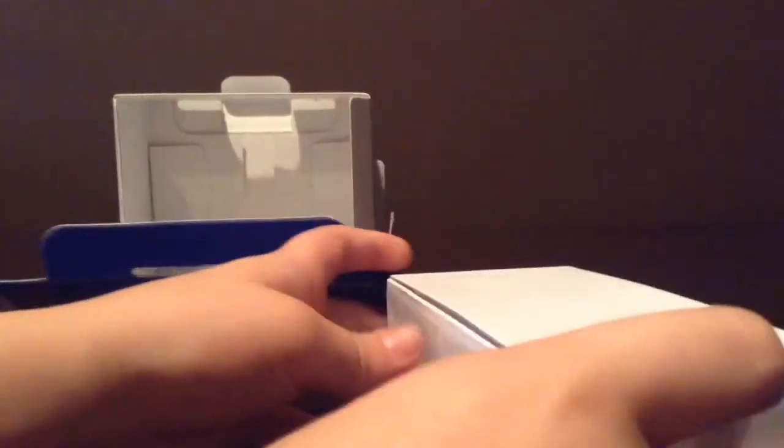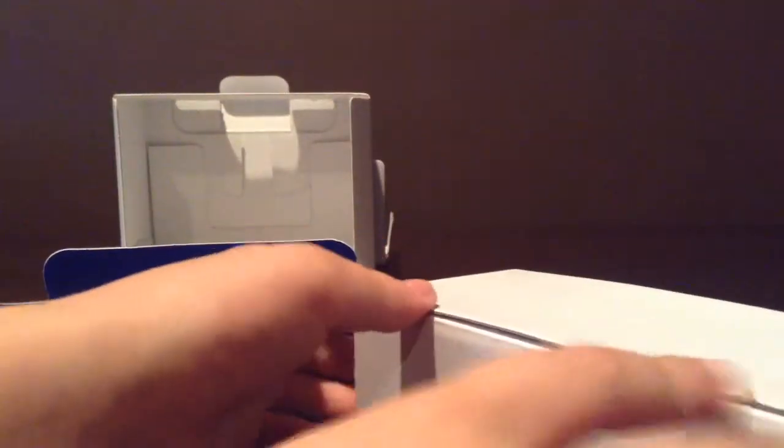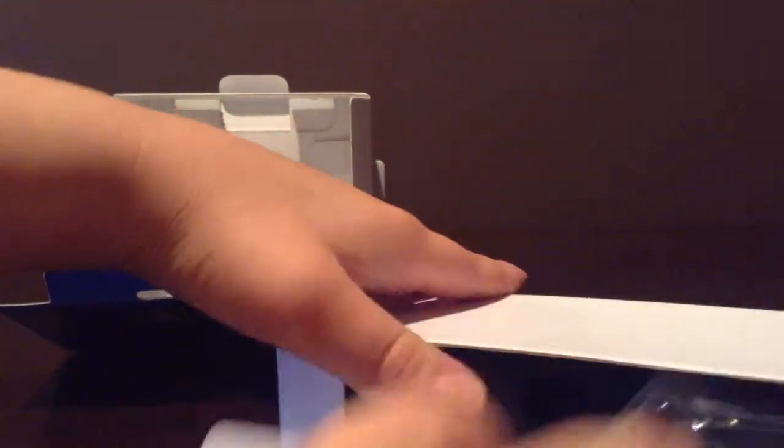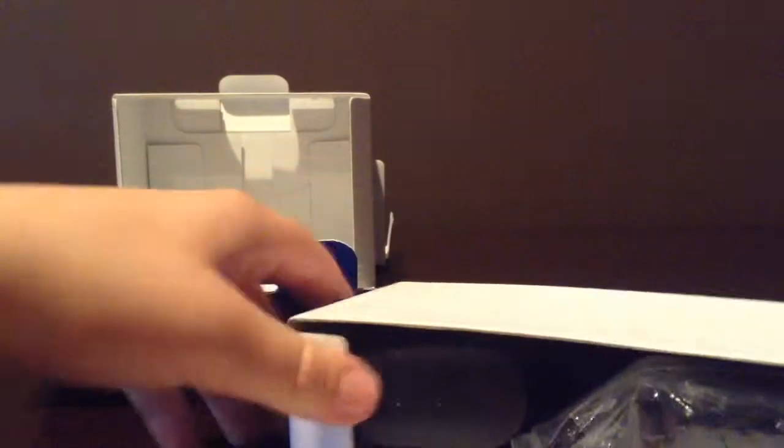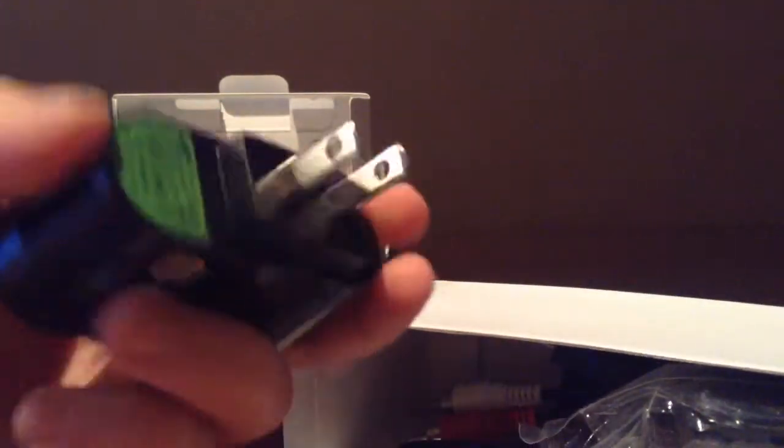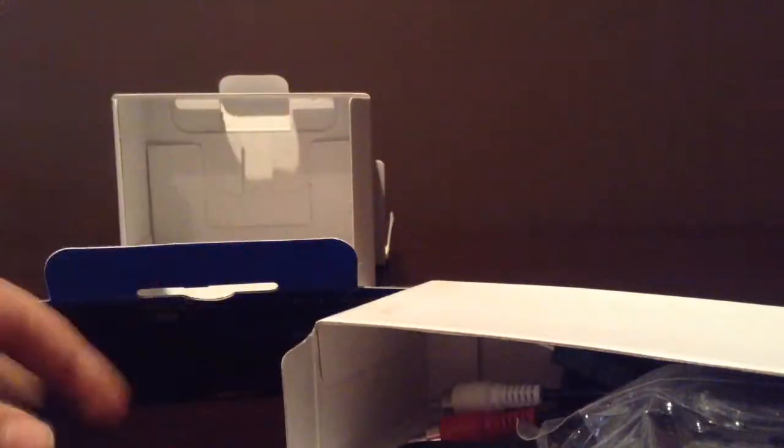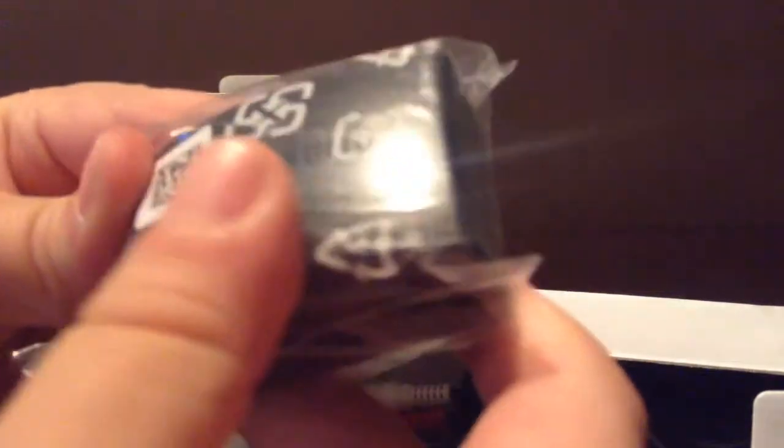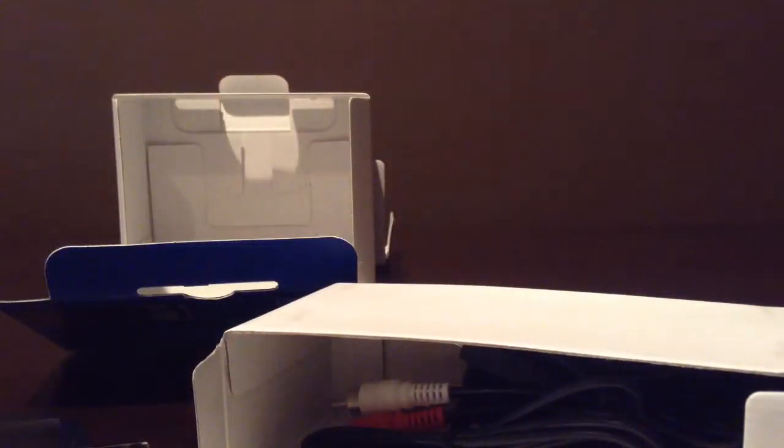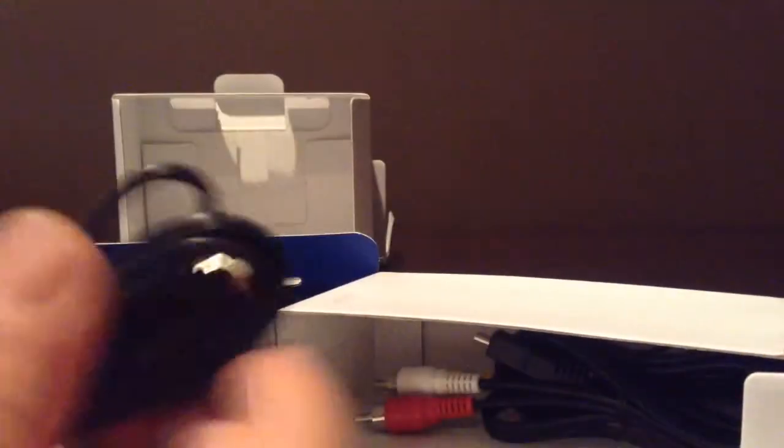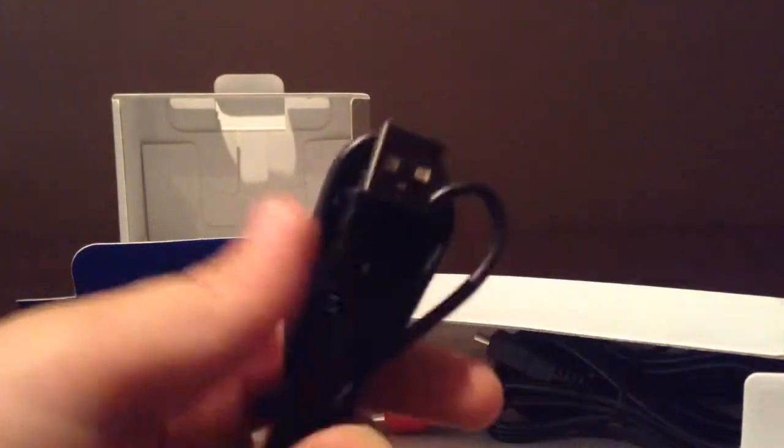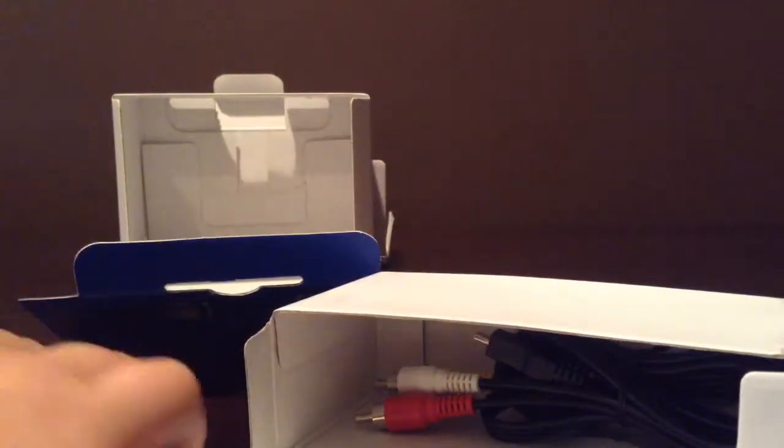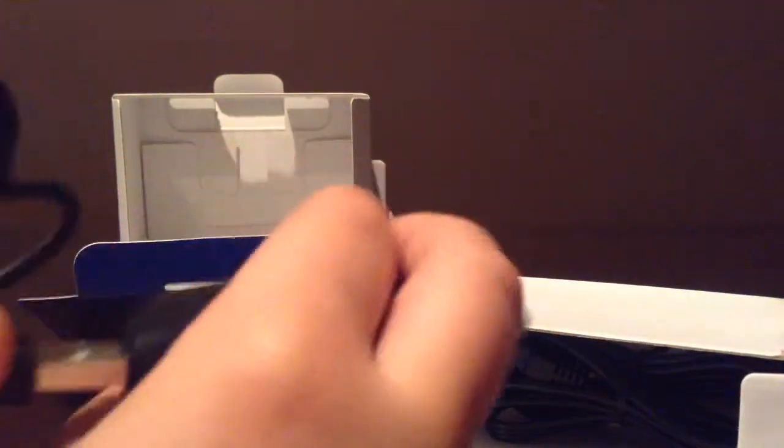So here we have a little box. And we have the charging plug-in thing. And we have a little battery thing, and we have the charging USB that you plug in here.